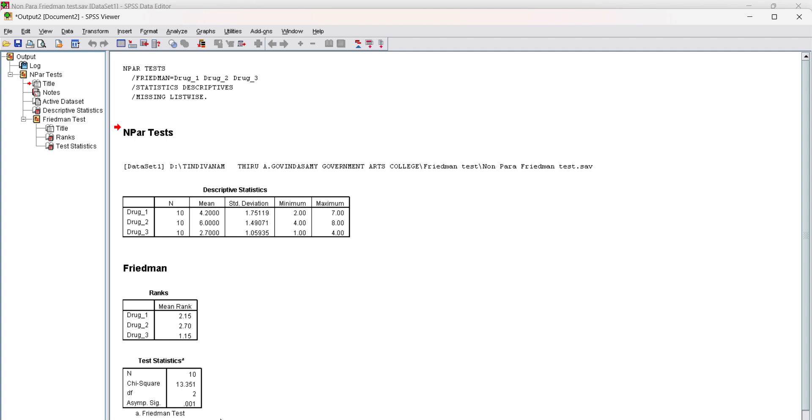Since this value is less than 0.05, we reject the null hypothesis that the mean response time is the same for all three drugs.